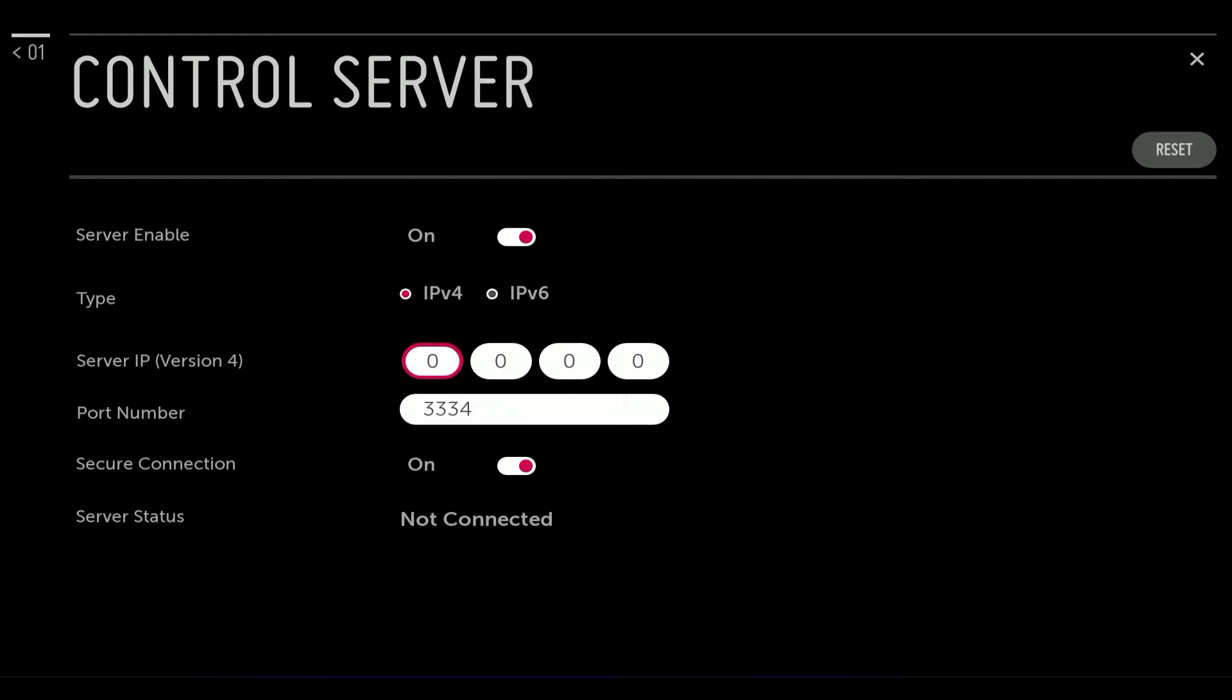And then just remember the port number. So on your firewall, just open up that port to make sure that there is connectivity from the screens to the server on that particular port. Once it's configured, leave it for a little while. You will see that the server status will change to connected.